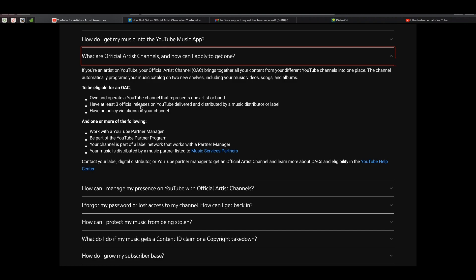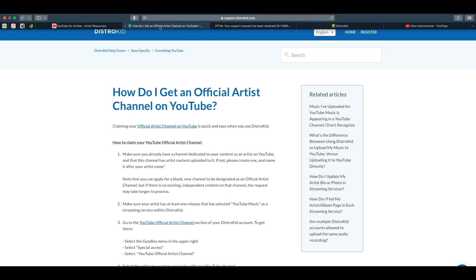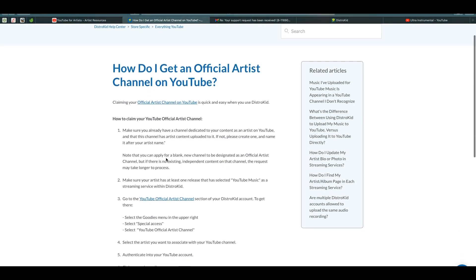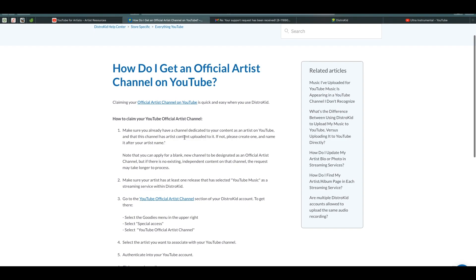That's all you have to do to apply for an official artist channel through the YouTube method. Now let's jump over to using DistroKid. DistroKid is a bit simpler, and like YouTube they do have their own criteria that need to be met.